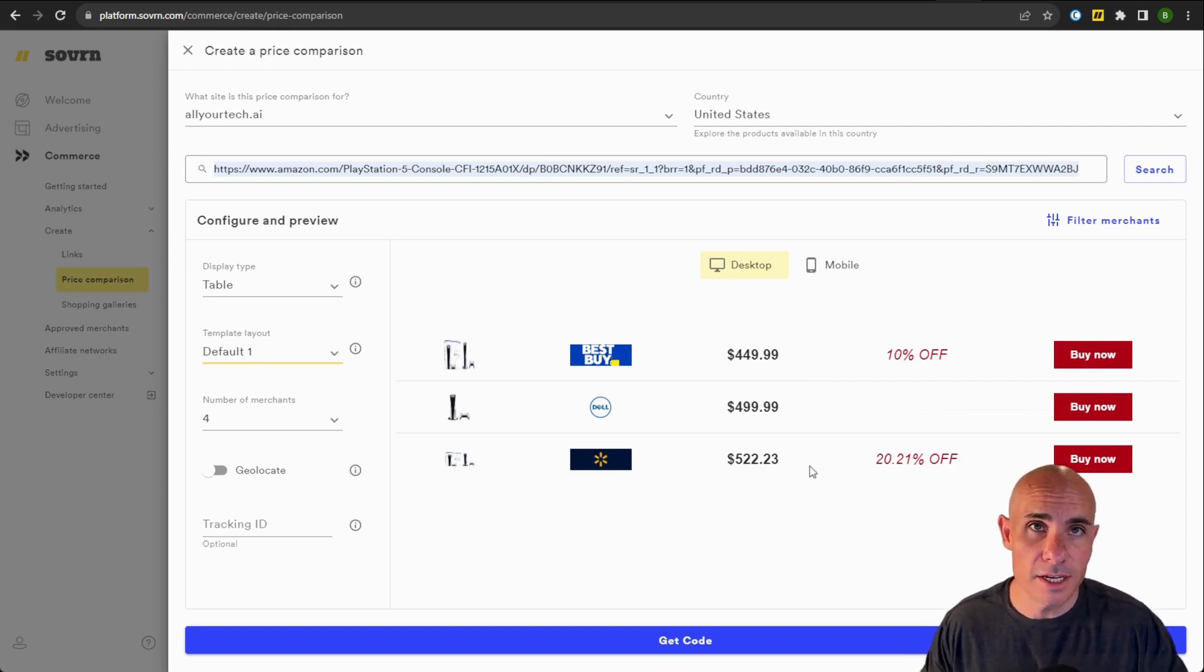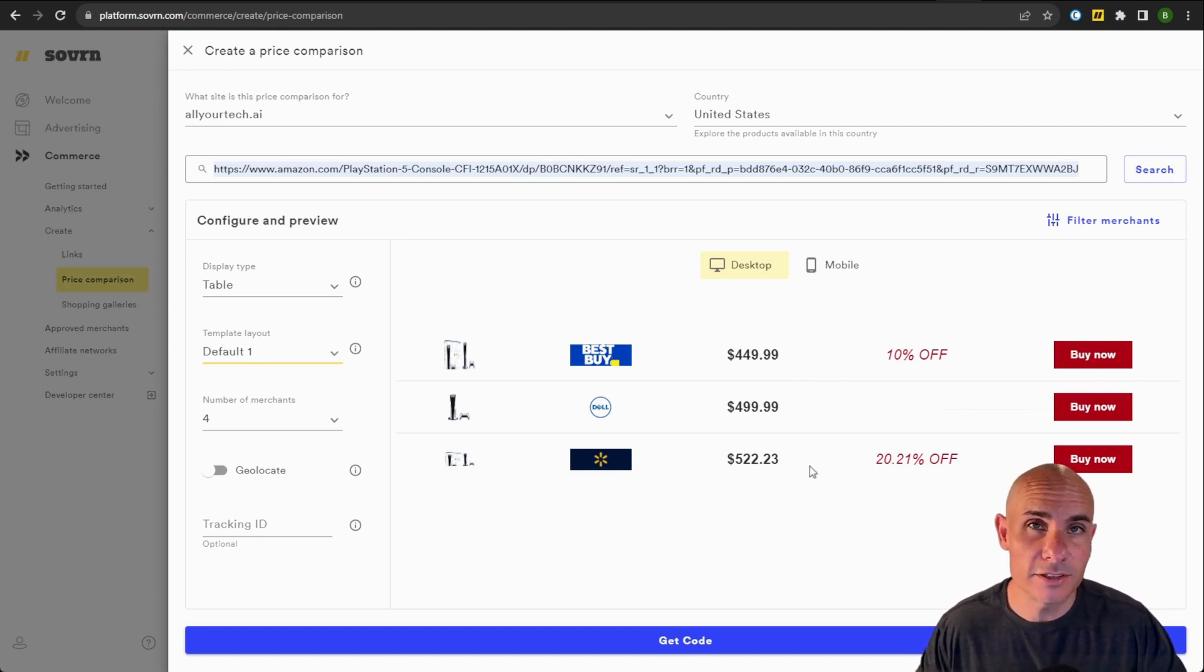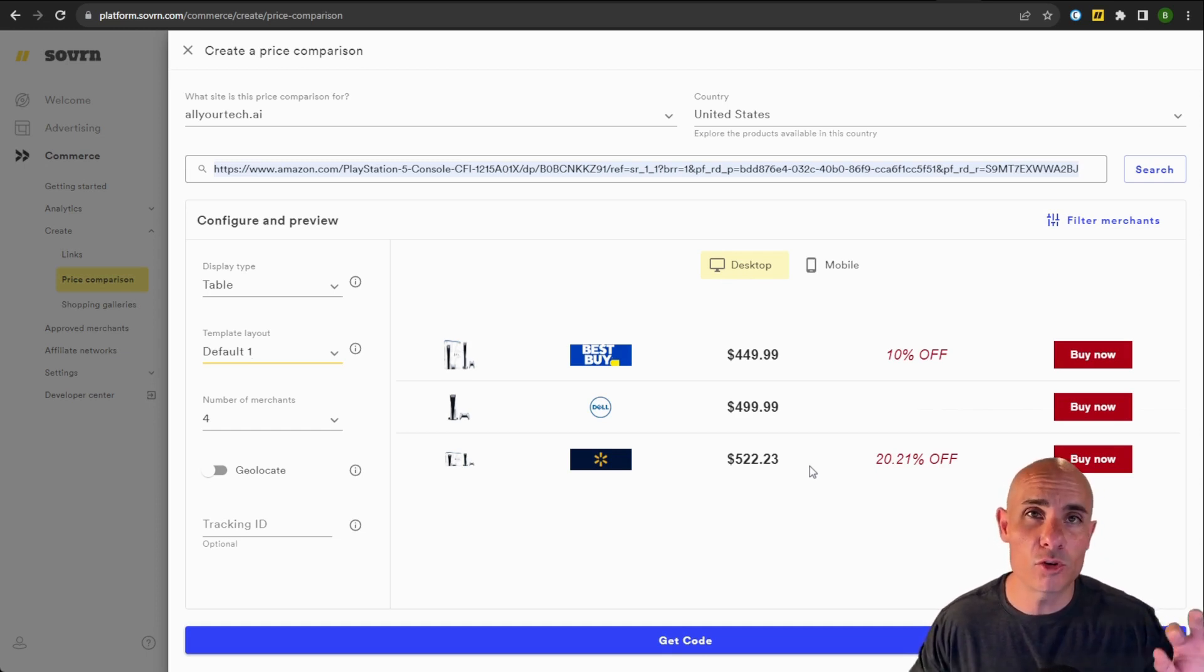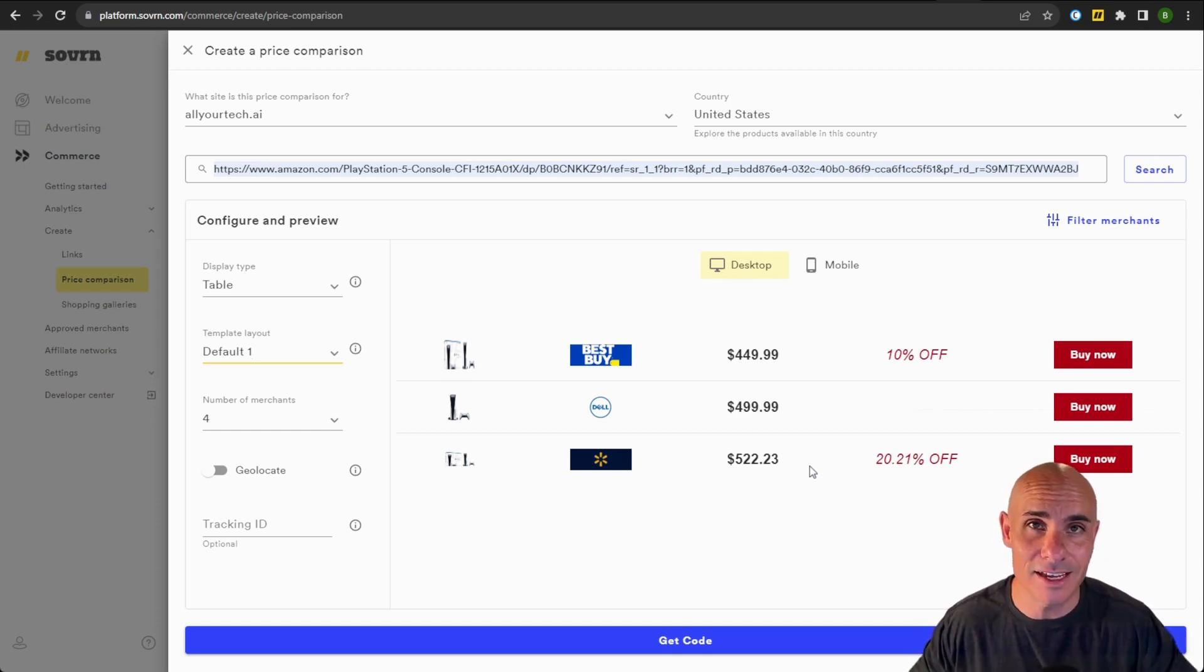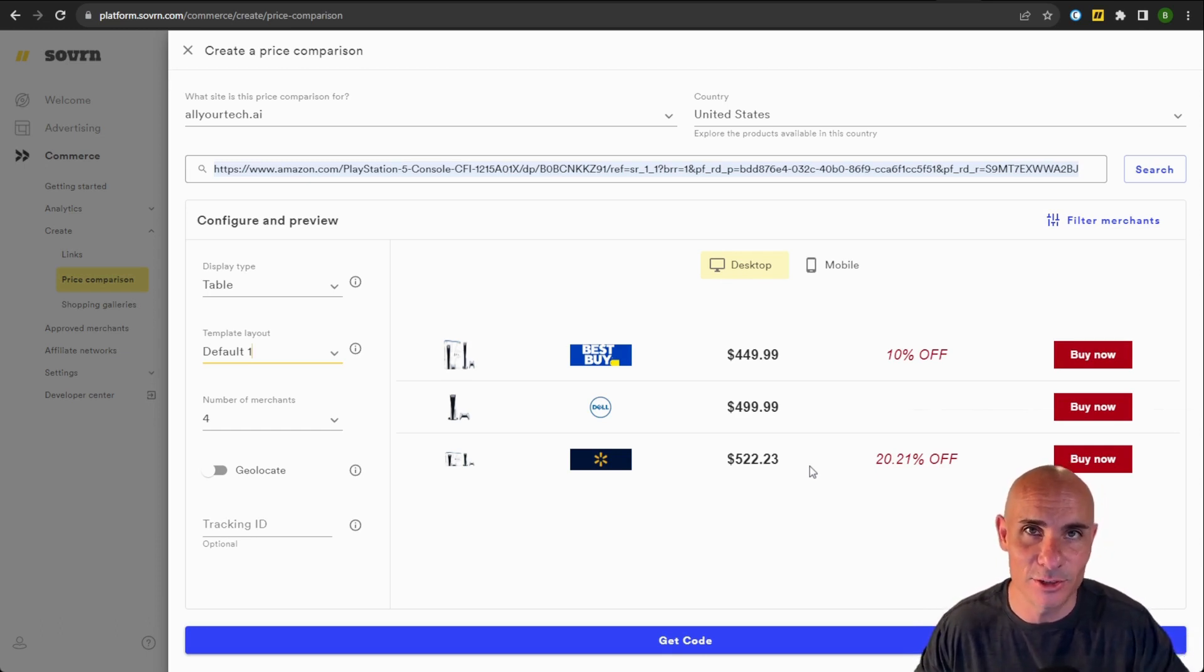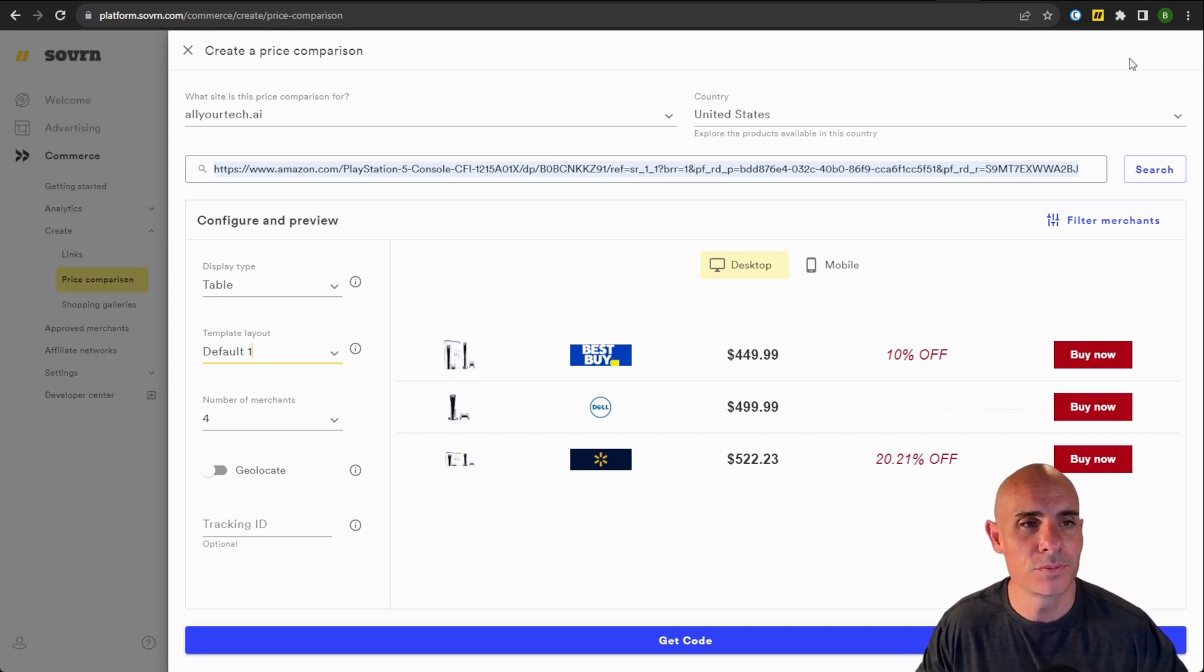All of this is updated throughout the day with near real-time stock and pricing information. We actually go out and crawl the web to make sure that you've got the latest information on your website at all times, and you don't have to do anything additional for all that to work.